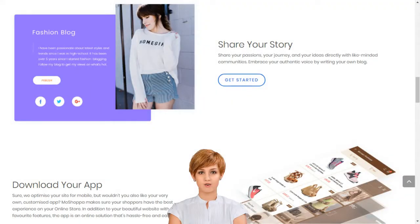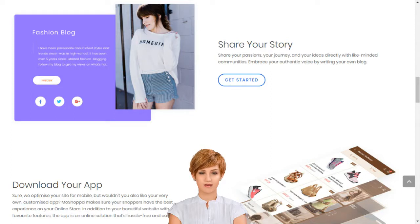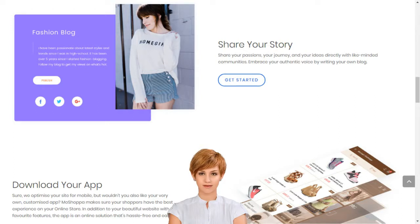Creating your own social e-commerce website with MoShopper is a simple five-step process: sign up, select the subscription plan best suited for your business needs, choose your domain name or provide one that you already own, choose the products you want listed on your website, and select a template — and you are good to go.